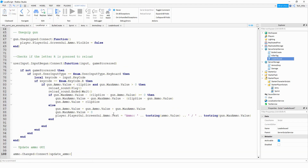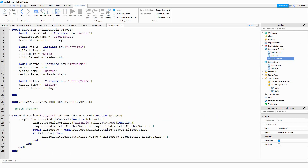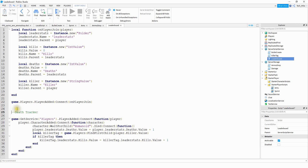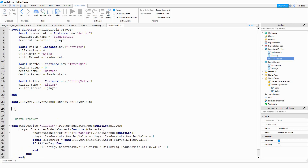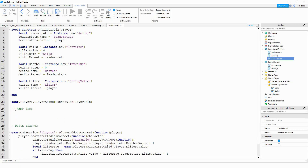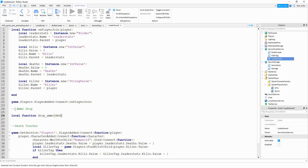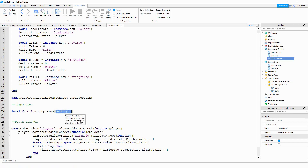We're going to come back to the script later on, but for now we're going to head over to the leaderboard script. On this script, what we're going to do is create a function that's going to create that block whenever the player dies. So let's make a section right above the death tracker and call it 'ammo drop'. For this function, we're going to say local function and the name can be drop_ammo. This function is going to take in a parameter we're going to call death_position. Don't worry about this part right now - we're going to define this variable later on.